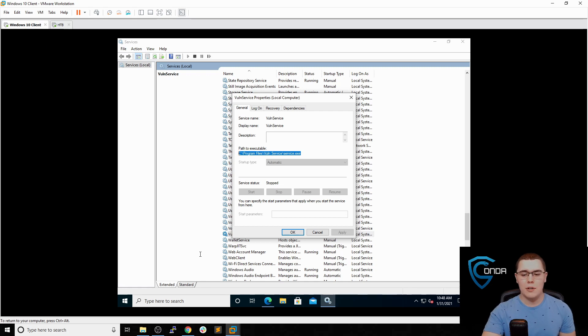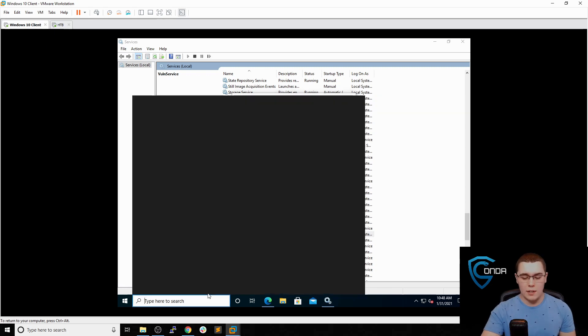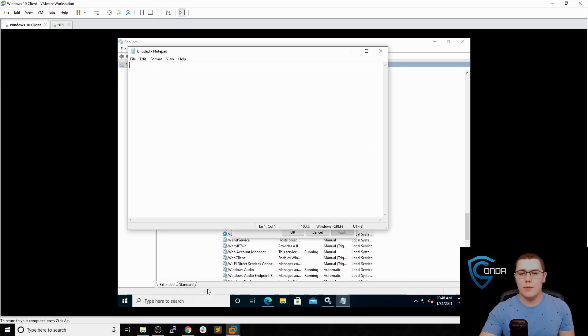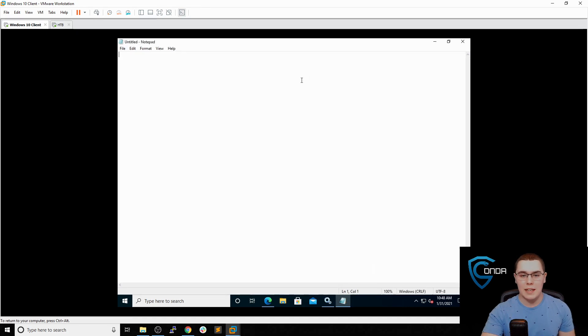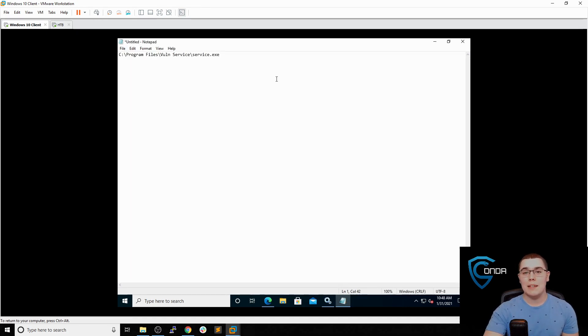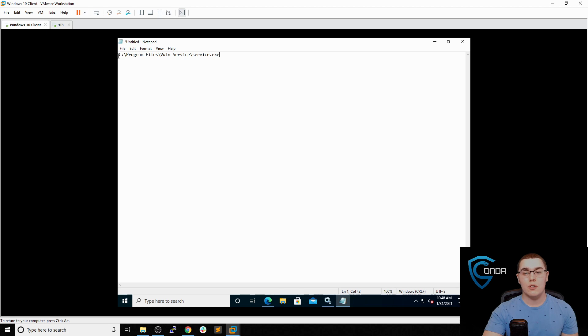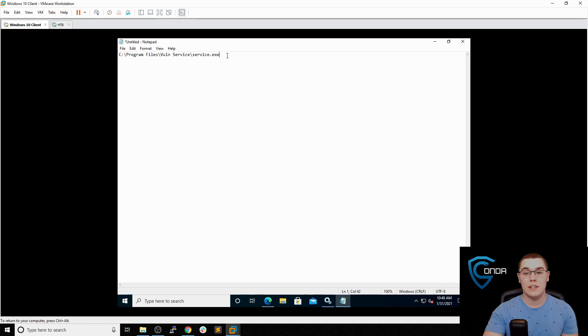And I want to go ahead and open up a notepad real quick so we can start to look at some of this stuff visually and get an idea of how this works. So keep in mind, this is the executable that's going to be executed every time this service is started. So you would think that it's going to go into the C folder, and then program files and vuln service and execute this service.exe, right?